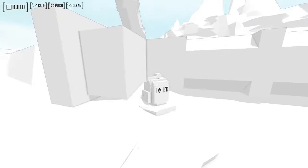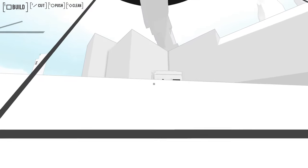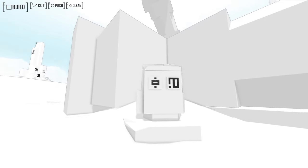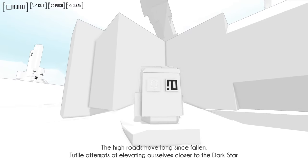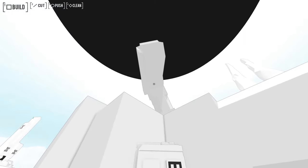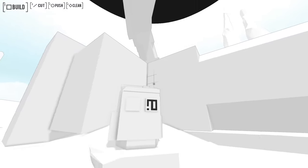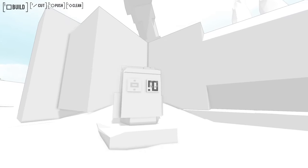Oh, here's a steel. I haven't read this, I'm pretty sure. The high roads have long since fallen. Futile attempts at elevating ourselves closer to the Dark Star. I see, that's what this was.